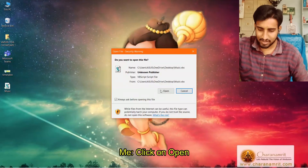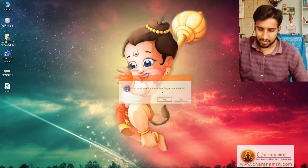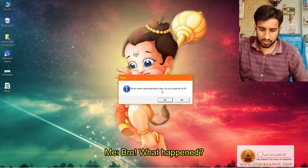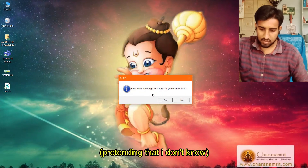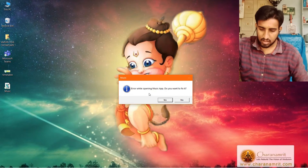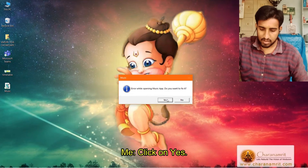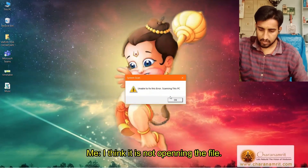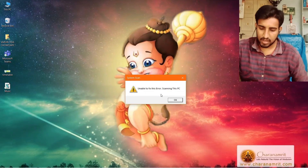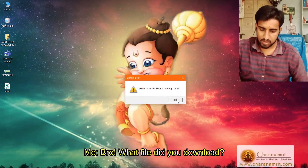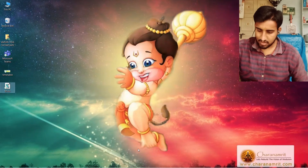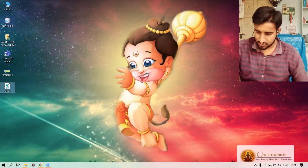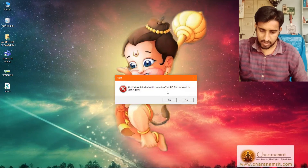A friend opens the file. A message appears: 'Error while opening music app — do you want to fix it?' They click yes. Then 'Unable to fix this error, scan' appears. They ask: 'Why? What is it?' The scanning begins, and then 'Virus detected' appears on screen.